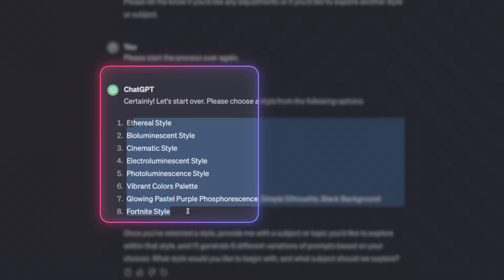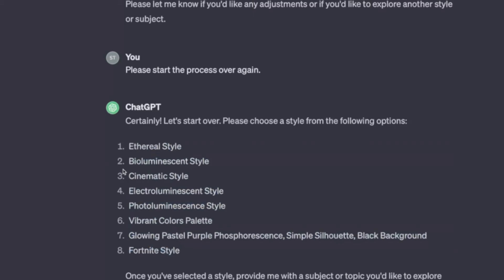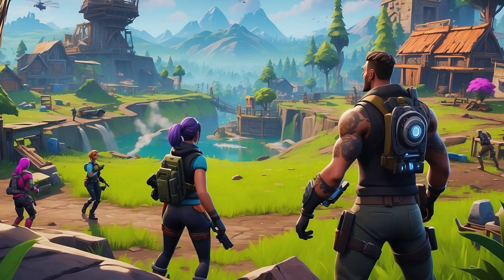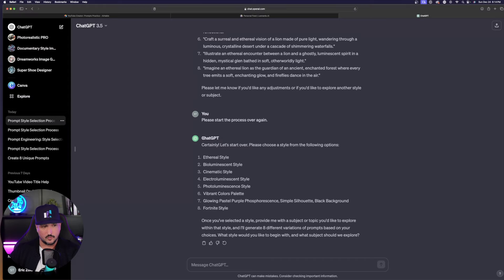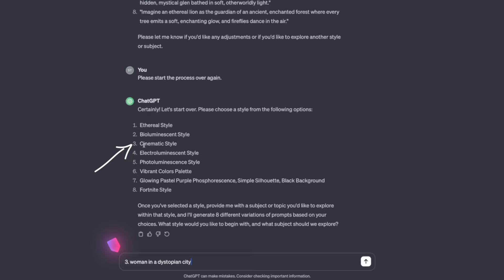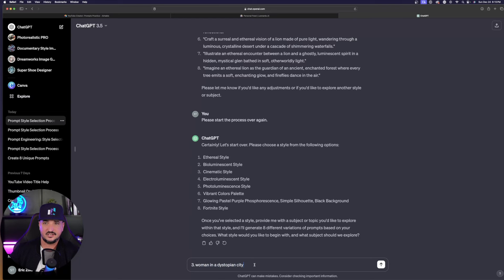Ethereal style, bioluminescence, cinematic, electroluminescent, all the way down to number eight, Fortnite style. Whenever you say please start the process over again, it's going to actually number the styles. What sort of description is affiliated with each image? So then I just typed in number three, which is cross-referenced with cinematic style. And here is my actual subject, a woman in a dystopian city. That's all you have to do. Hit enter. Now we're going to get eight immediate prompts that we can use.